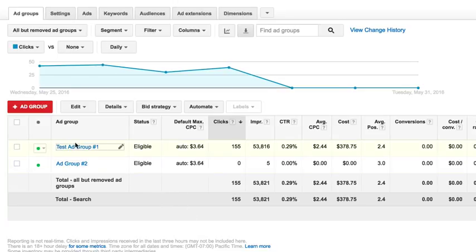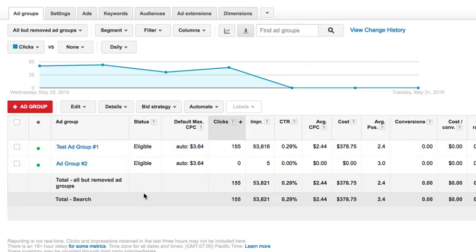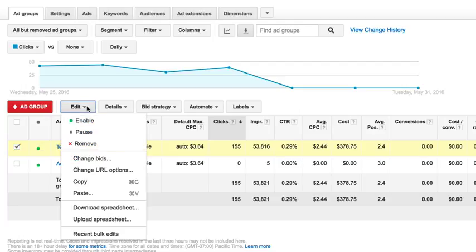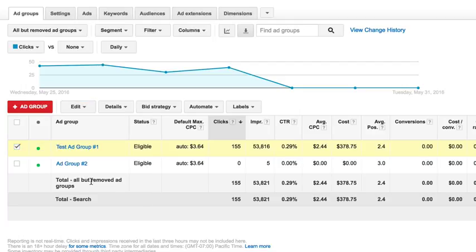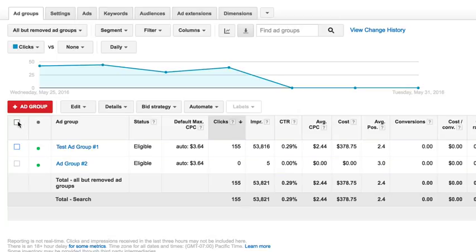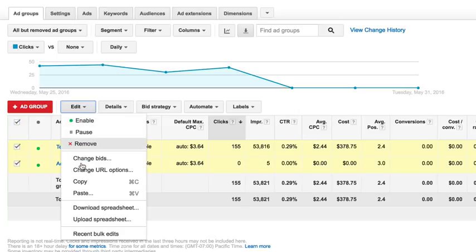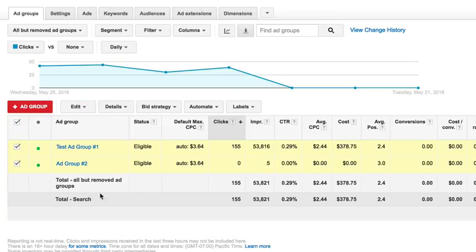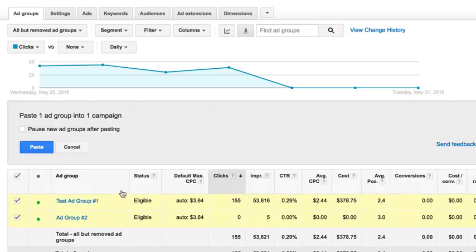So we have this test ad group number one dummy ad group set up here. We can highlight it here checking it and then going under edit and then clicking copy. And then we can simply highlight this ad group and say paste. So you're just doing a copy and paste as new ad group, pasting you say paste it.